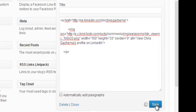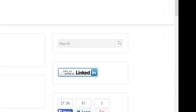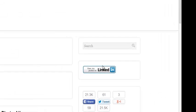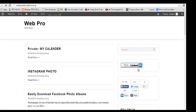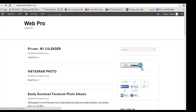And now when I open my Web Pro page, my badge will be there—my specific badge to link my viewers straight to my LinkedIn profile.